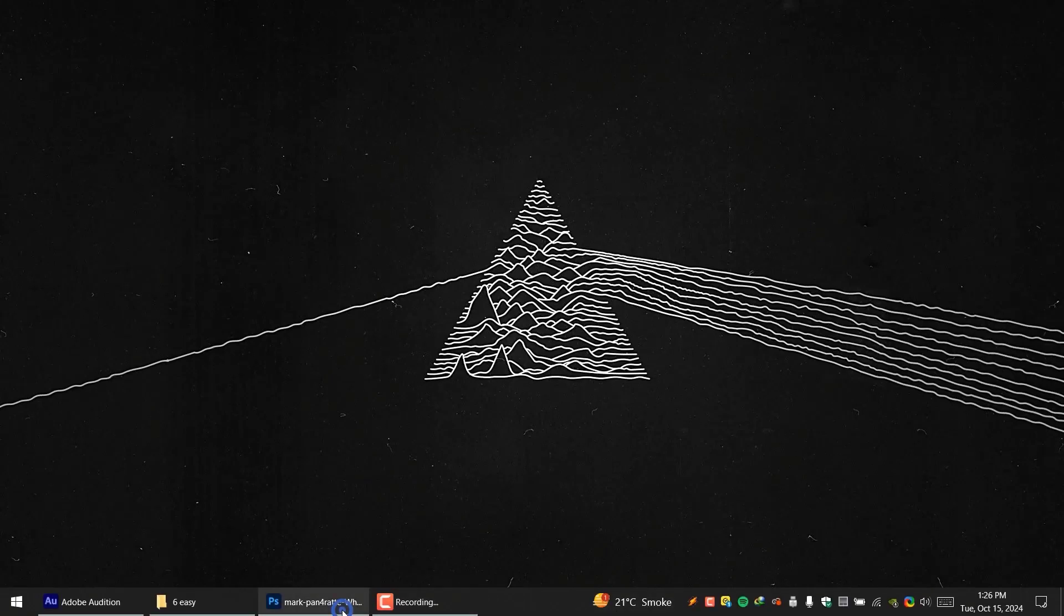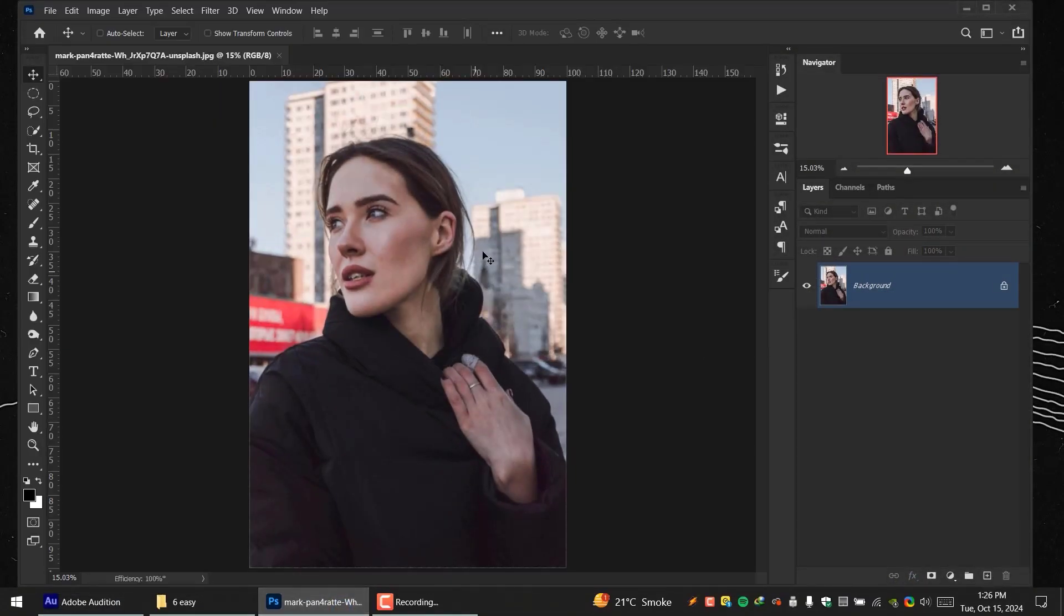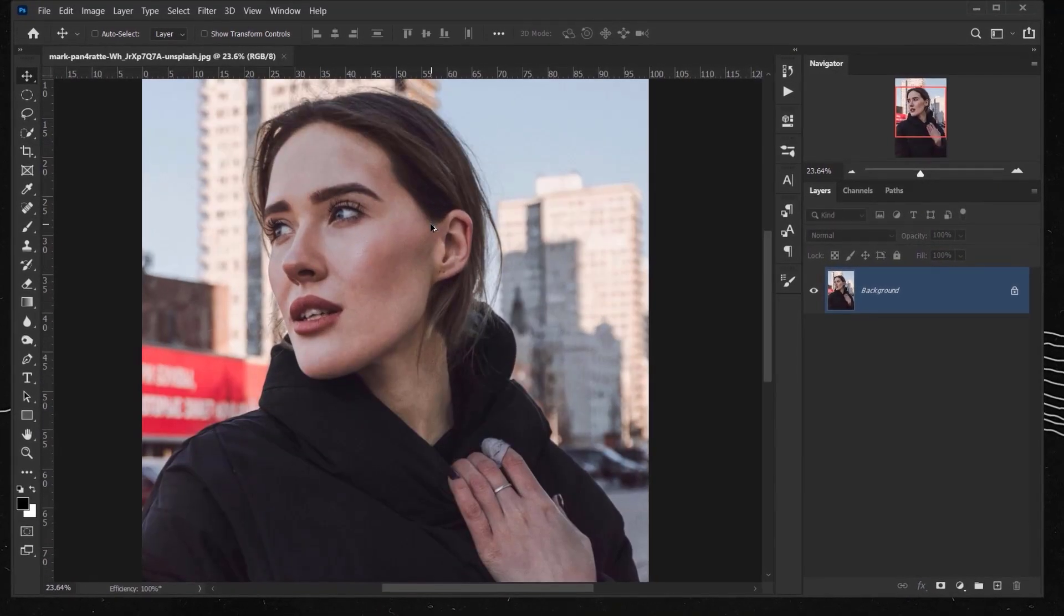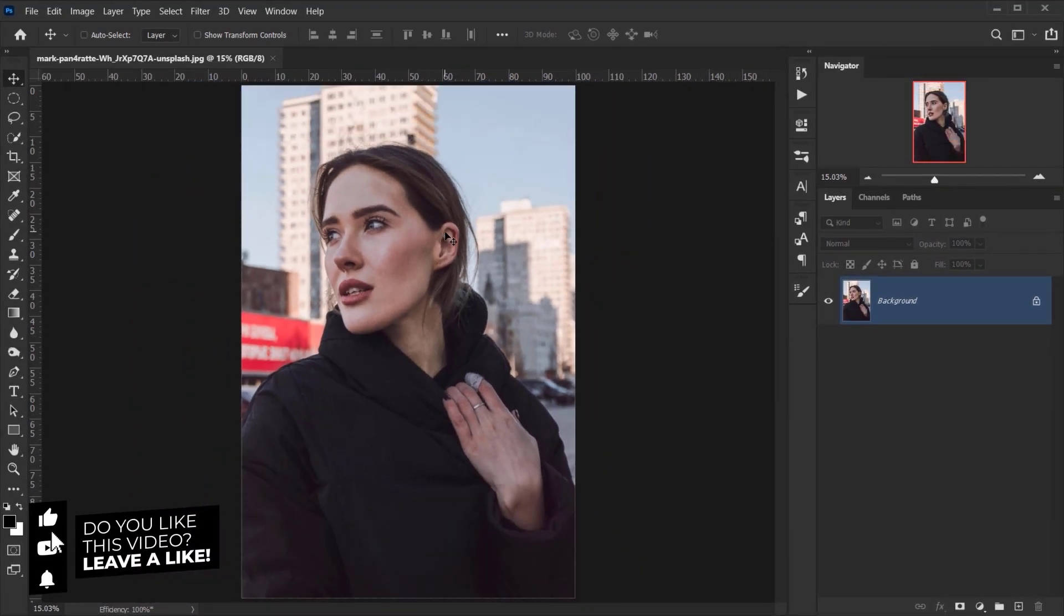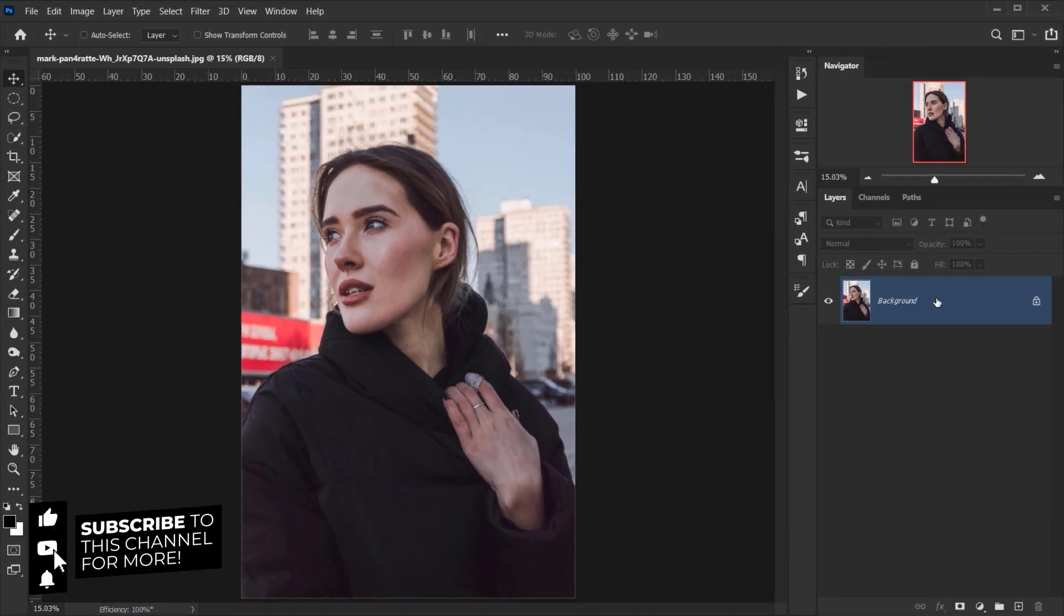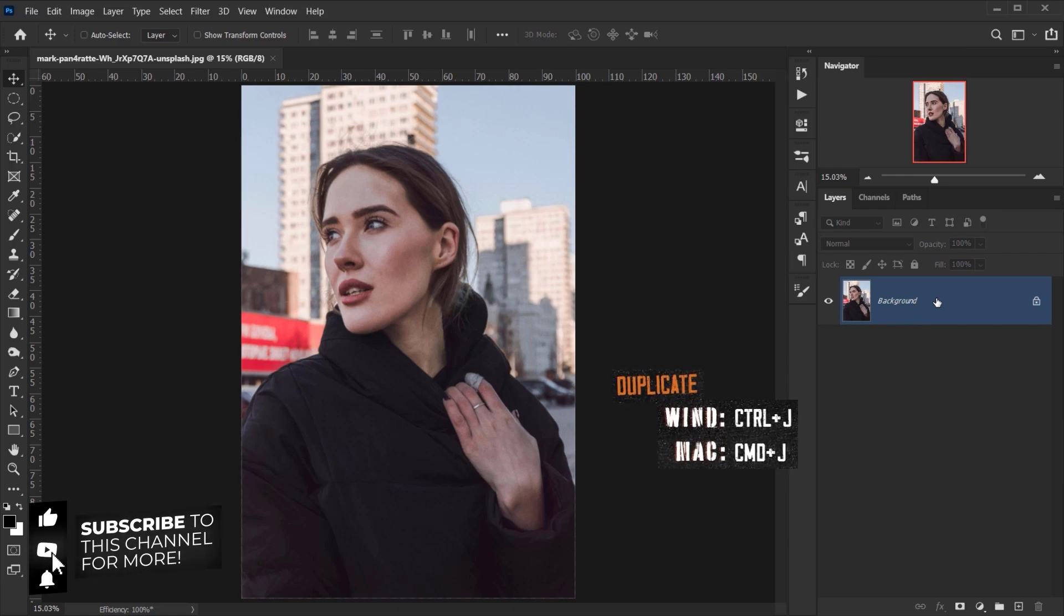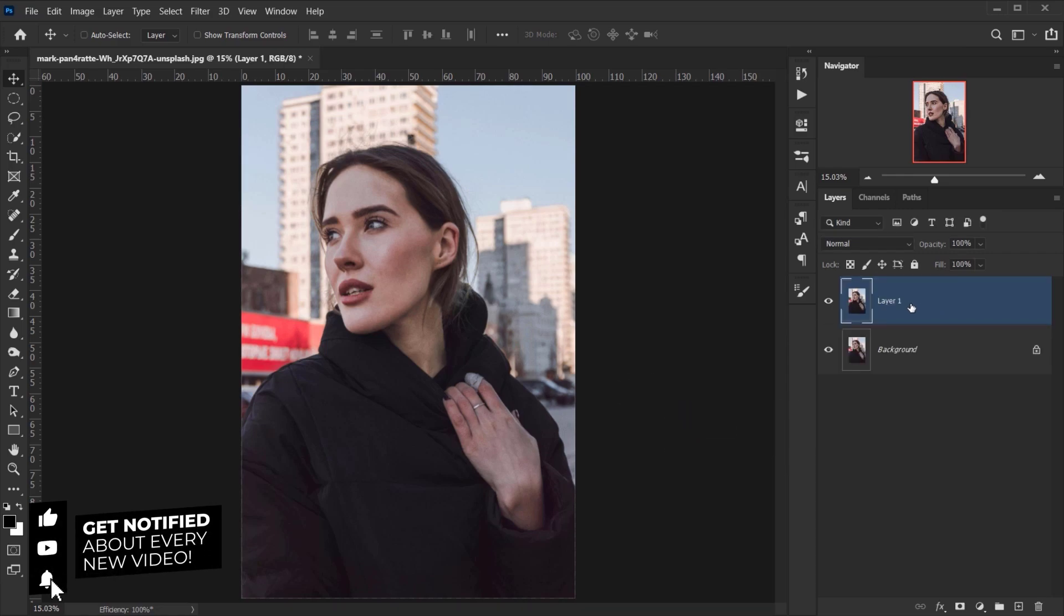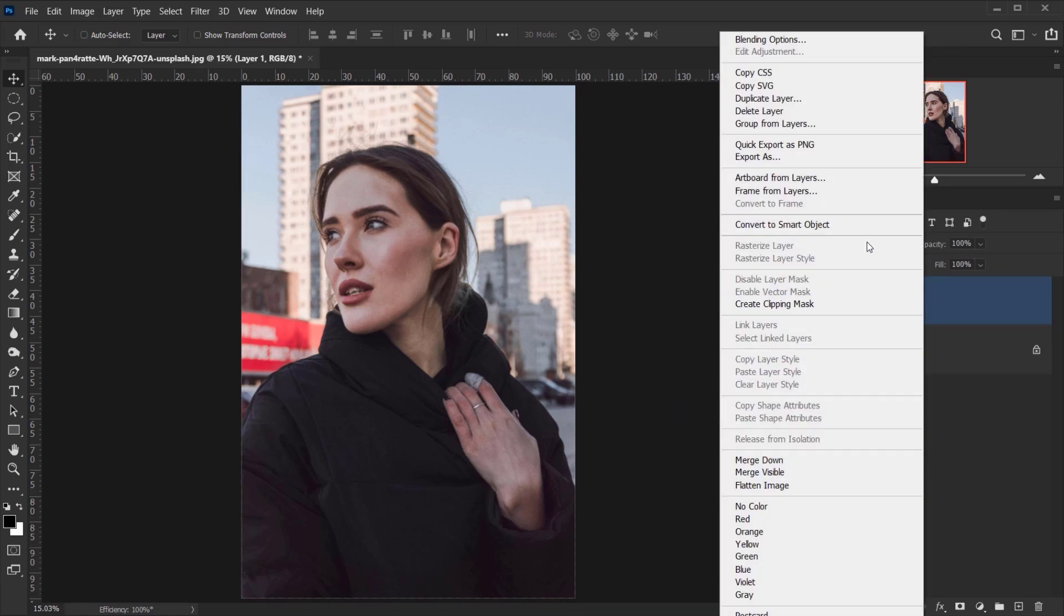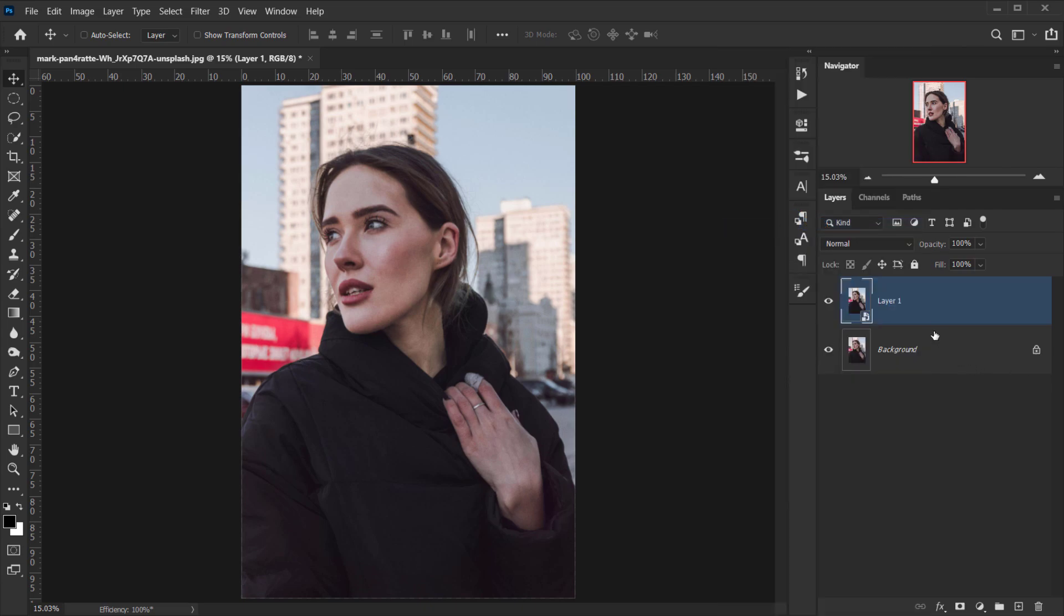Let's jump to Photoshop. As you can see, I already have the image open. The first thing we're going to do is make a copy by pressing Ctrl or Cmd+J to duplicate it, then right-click and choose Convert to Smart Object.